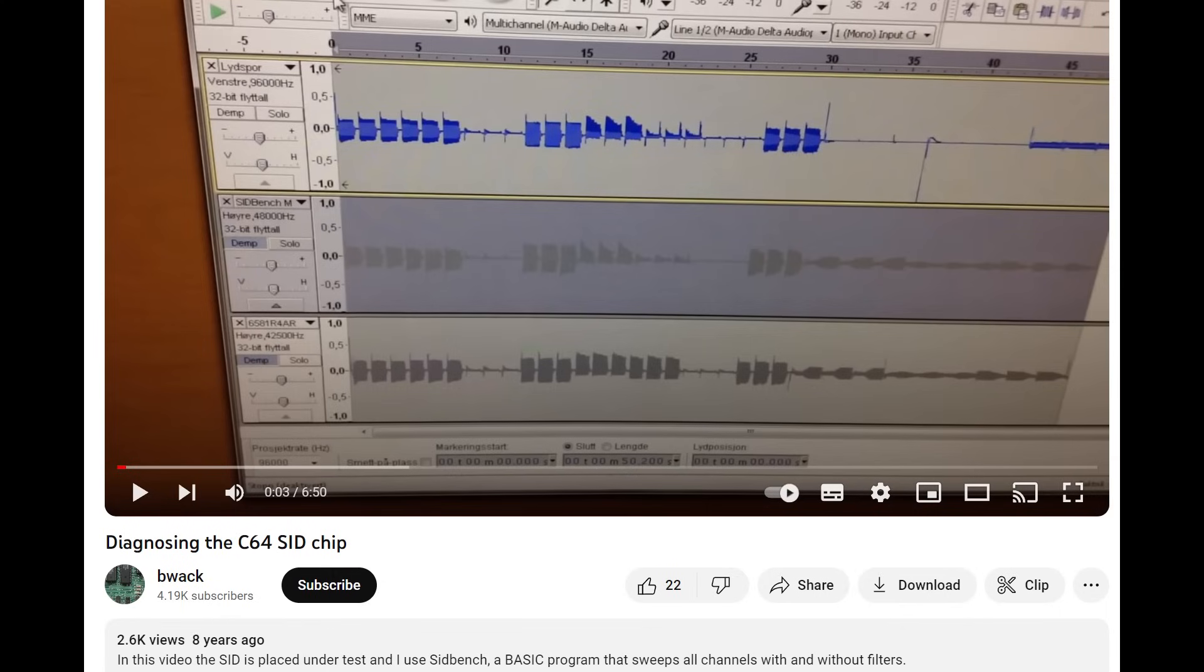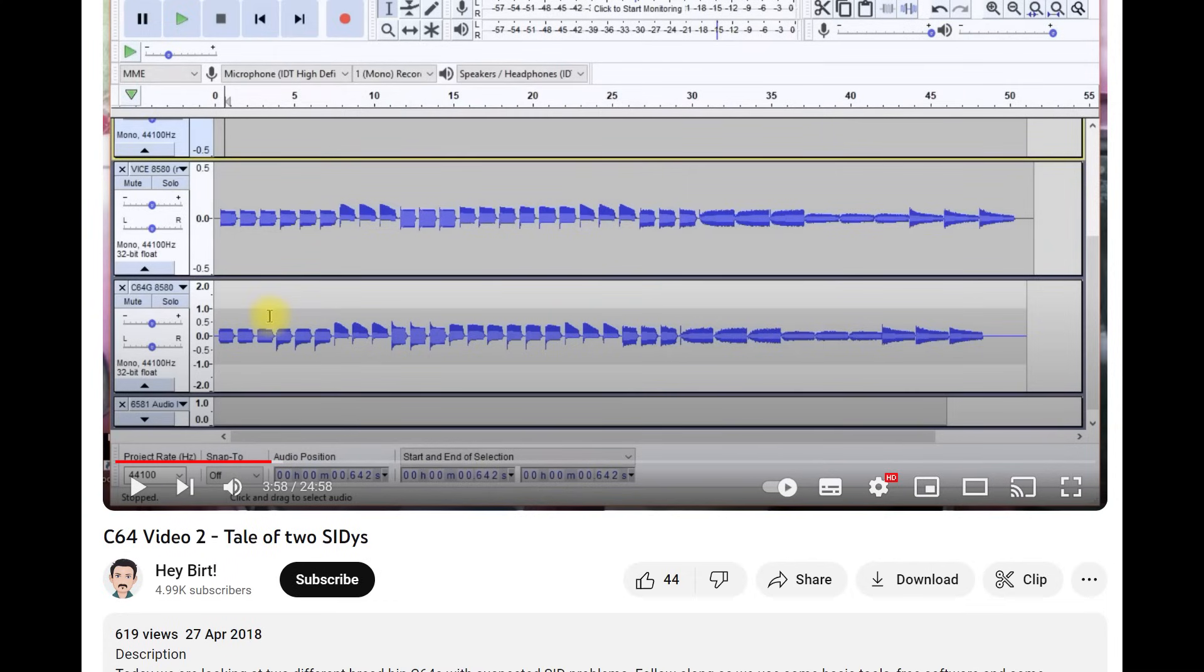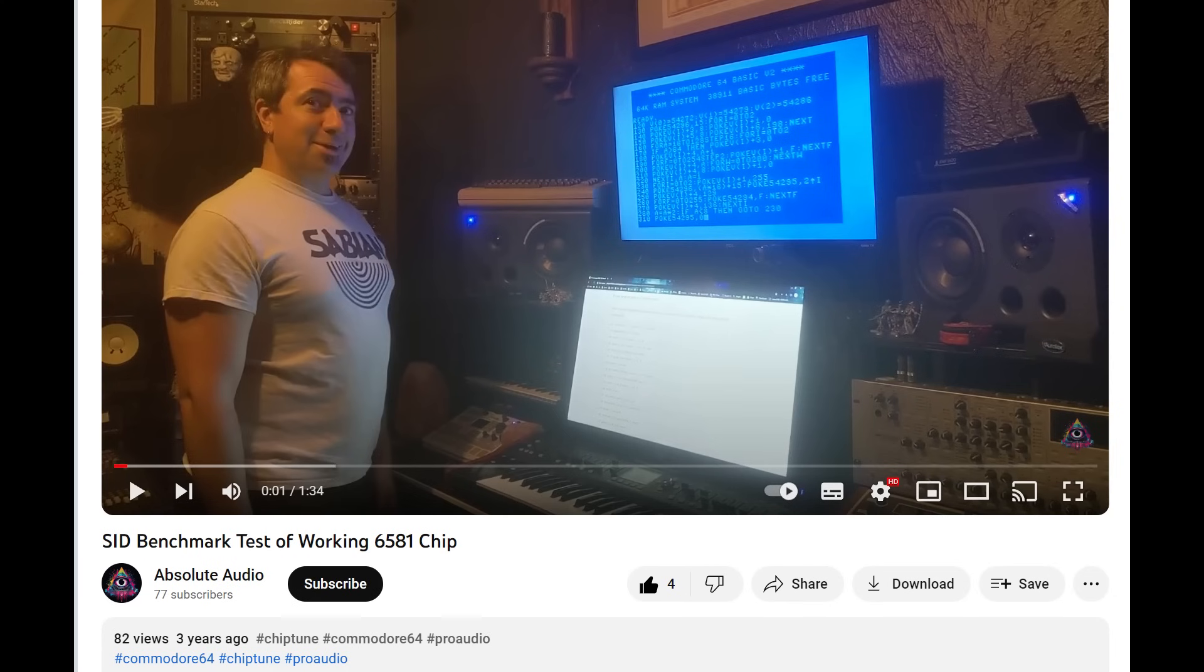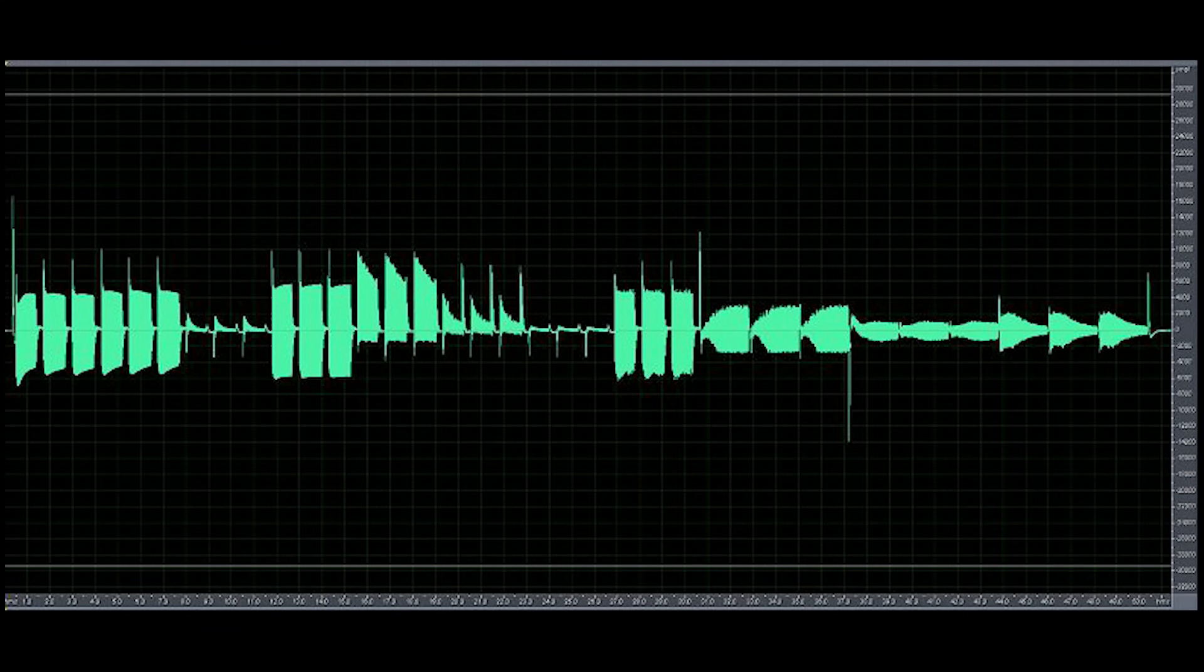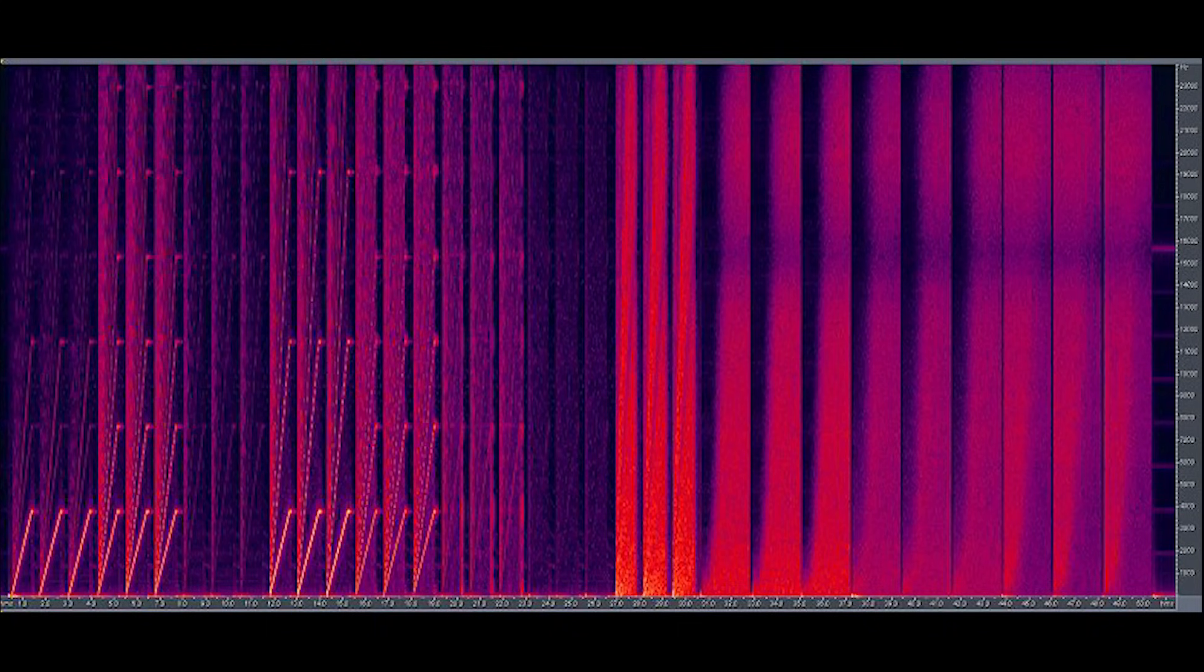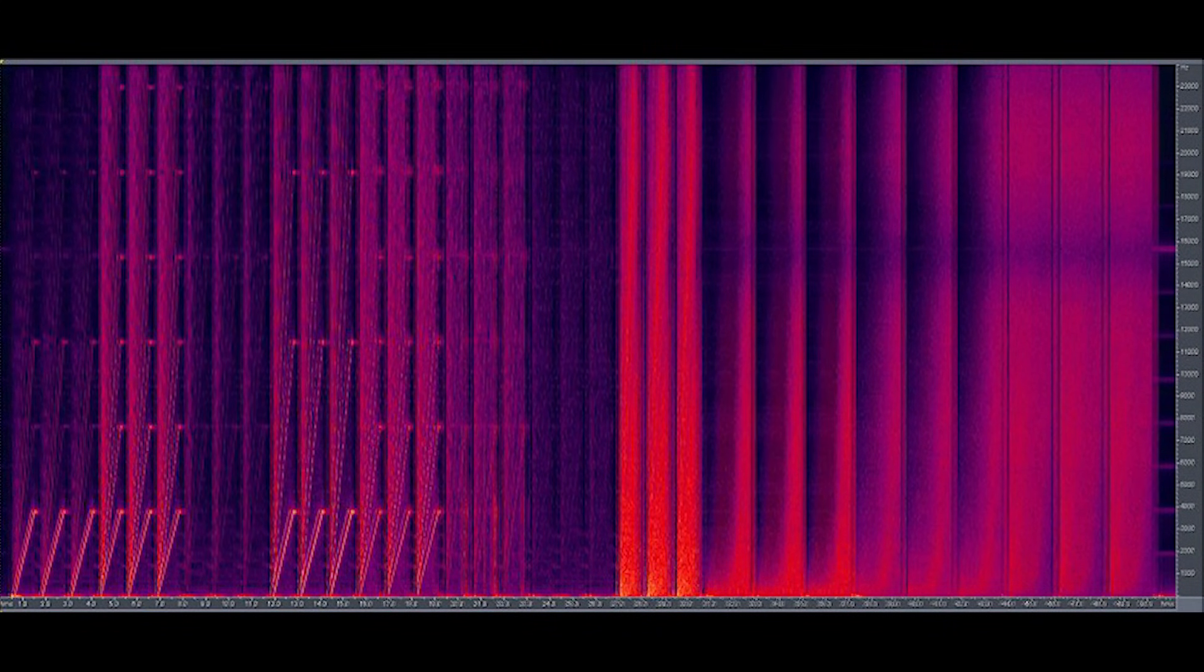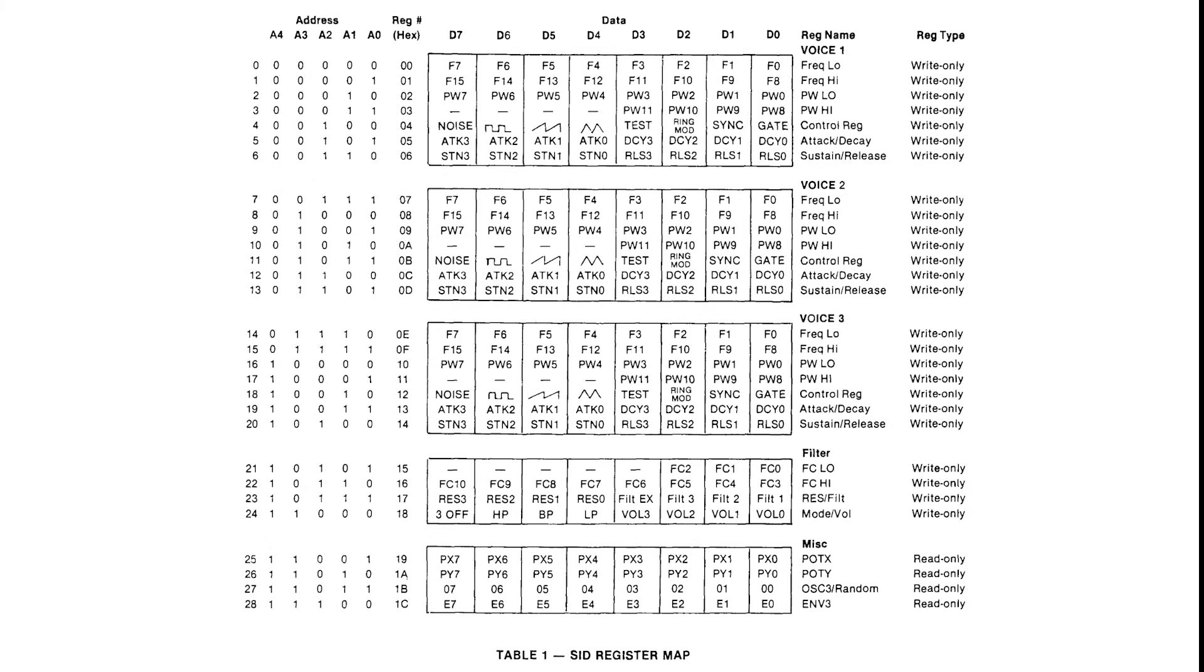SIDBench was used in a few places, and one that I'm most proud of is for the Stone Oak Valley Authentic SID collection, where they took it as a way to fingerprint what their SID that they used was like.